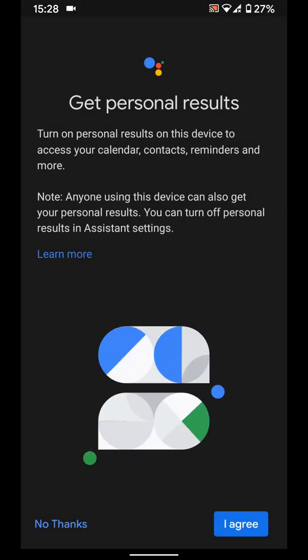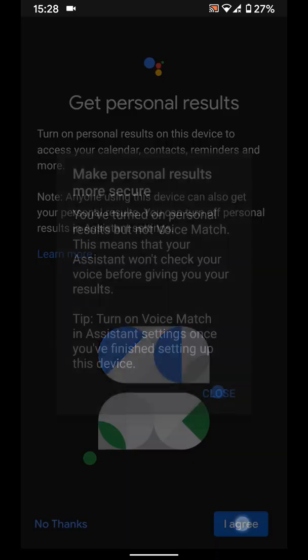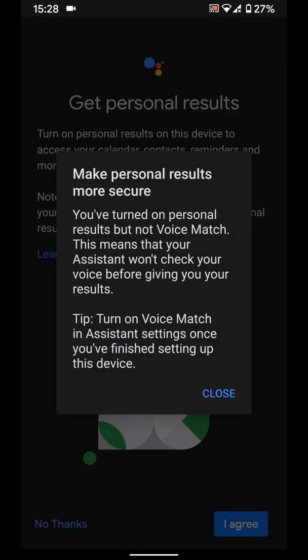If you want to access calendar, contacts or set reminders on your Google Home Mini you will need to agree so I will select I agree then close.